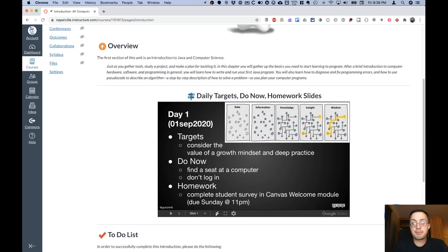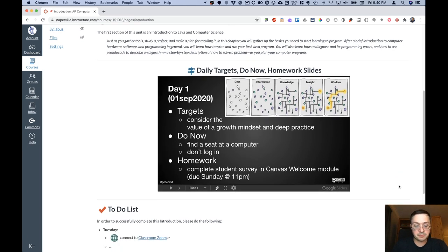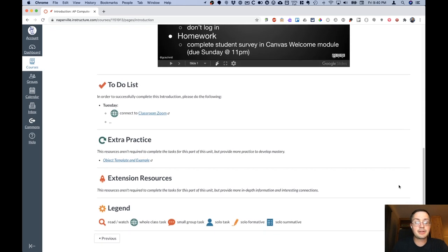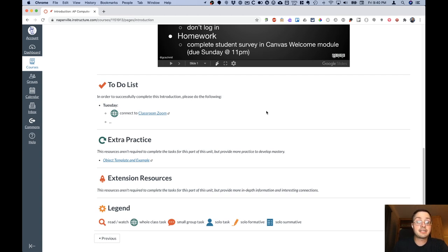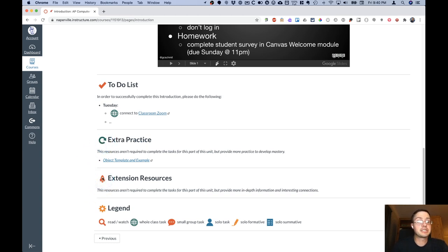Each topic will have its own page in Canvas. So this is the first page for the first unit. Embedded within this page are the Google Slides for our daily targets, what to do right now, and homework. There is a to-do list which will tell you for each day exactly what needs to be done that day.